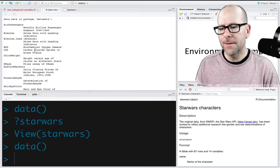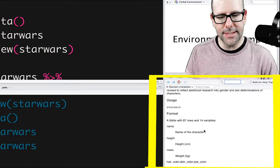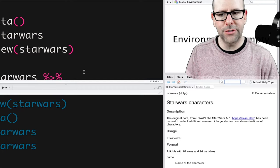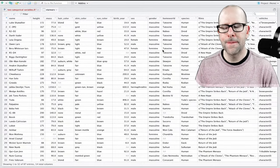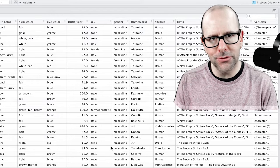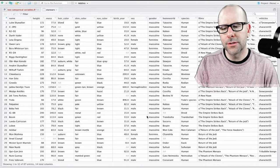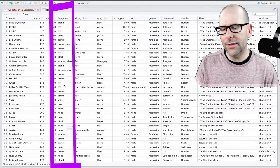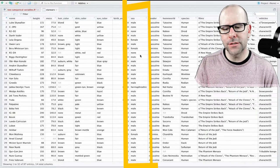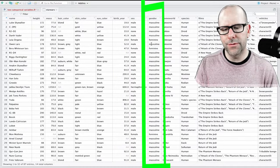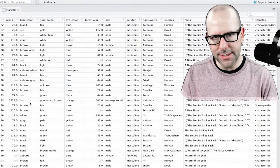We're going to be talking about the Star Wars dataset. If I run ?starwars, it tells us all about the dataset — all the variables and what they mean. And if I run View() with a capital V on starwars, we can see the dataset itself. We want to visualize two categorical variables — hair color, which includes black, brown, and blonde, and sex, which includes male, female, and hermaphrodite.